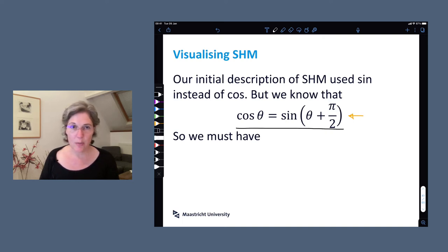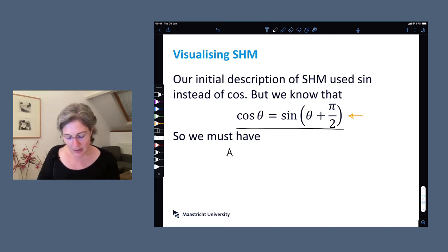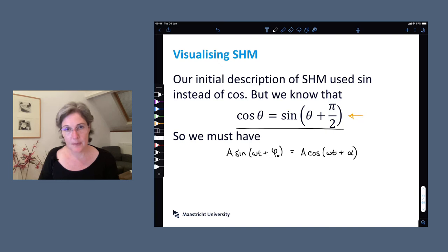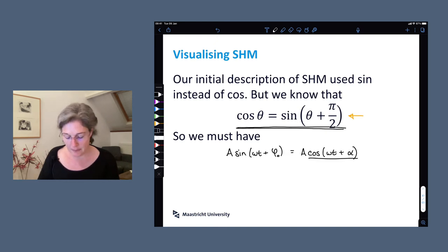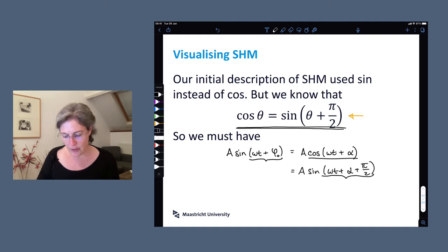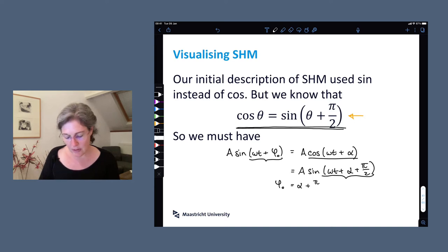If the motion is going to be equally well described by simple harmonic motion or a projection of circular motion, we must have that our simple harmonic motion description — a sine of omega t plus phi zero — must equal our projection of circular motion description, which is a cosine of omega t plus alpha. We can use the relationship to convert this cosine into a sine, giving us a sine of omega t plus alpha plus phi over 2. Now with sines on both sides, we can conclude that phi zero is equal to alpha plus phi over 2.